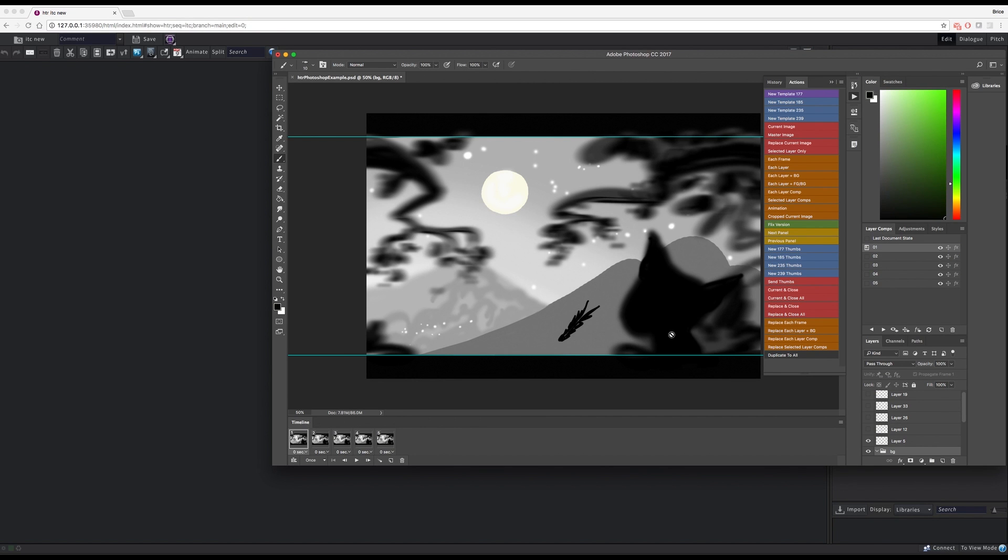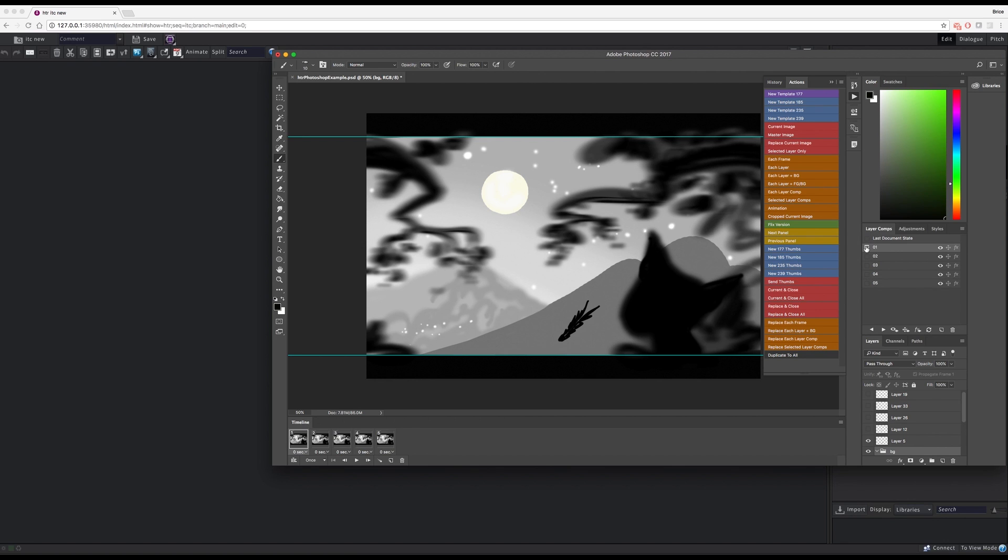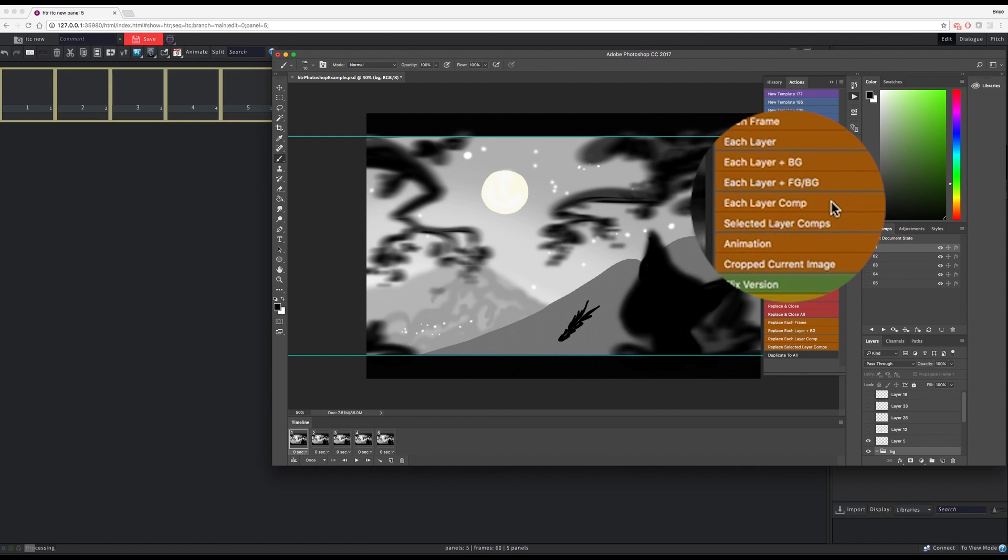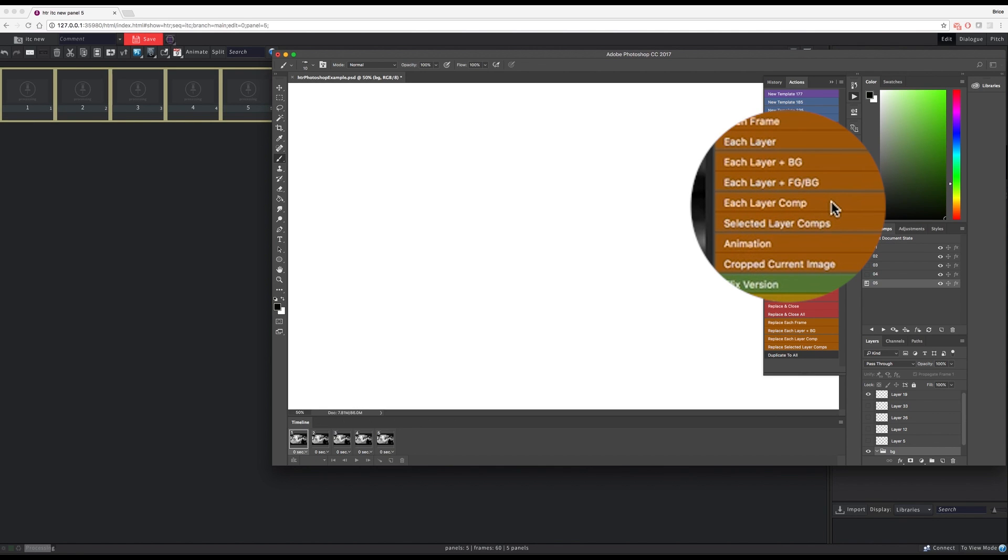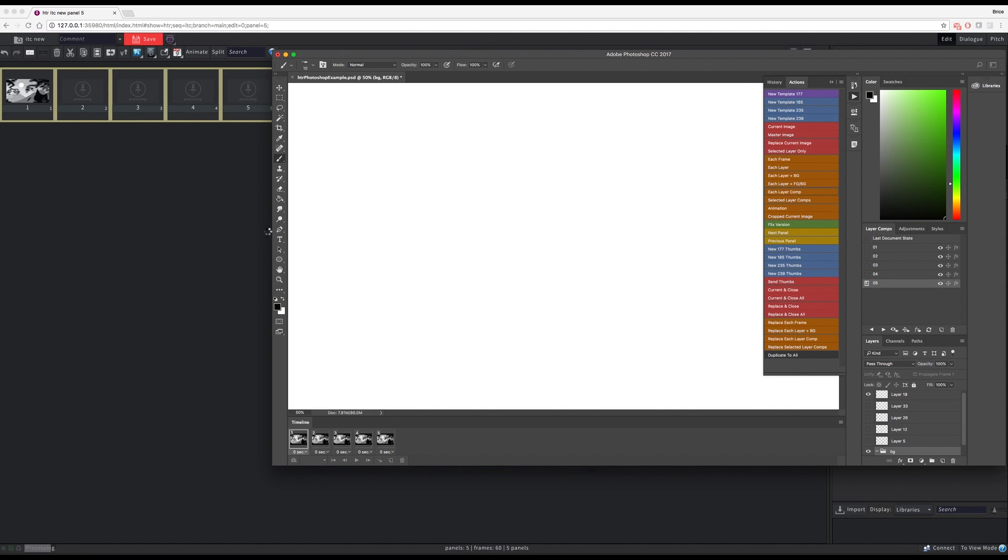Now in Photoshop, I've got my PSD file with 5 layer comps, all sharing the same background layer group. I'm going to use the each layer comp action from Photoshop to send each of these layer comps as a new panel in Flix.